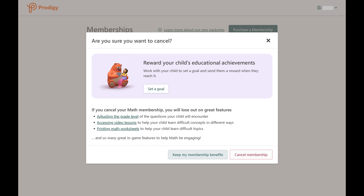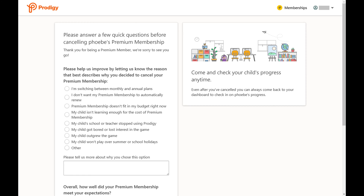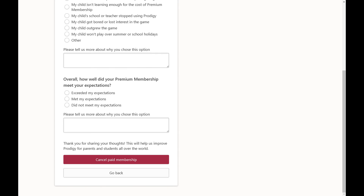A window pops up asking if you're sure you want to cancel. Step 4. Tap Cancel Membership. You'll be prompted to answer a few questions about why you're cancelling your Prodigy membership. Step 5. Supply answers to these questions, and then click Cancel Paid Membership.